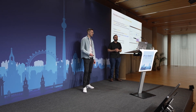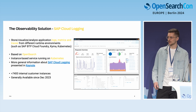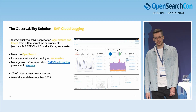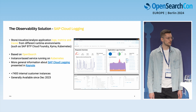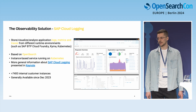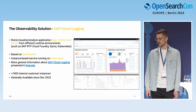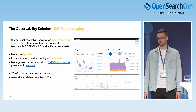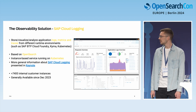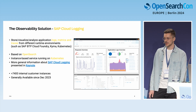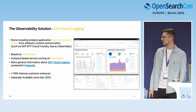So what is SAP Cloud Logging? Users can use it to store, visualize, and analyze their application logs, metrics, and traces. They can ship observability data from different runtimes such as Cloud Foundry, Kubernetes, and Kyma. It is an instance-based service, based on OpenSearch and running on Kubernetes, meaning each customer gets dedicated resources provisioned — such as their own OpenSearch cluster. It also comes with a set of predefined dashboards for specific runtimes, allowing users to start analyzing their applications.